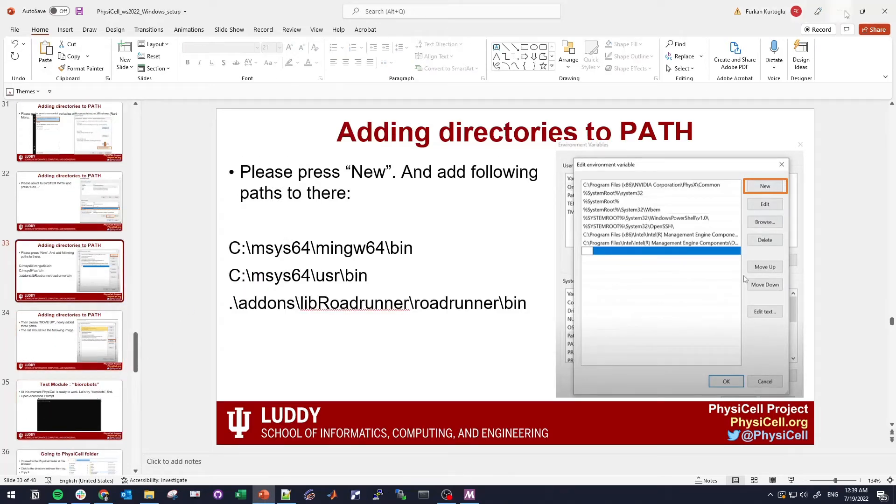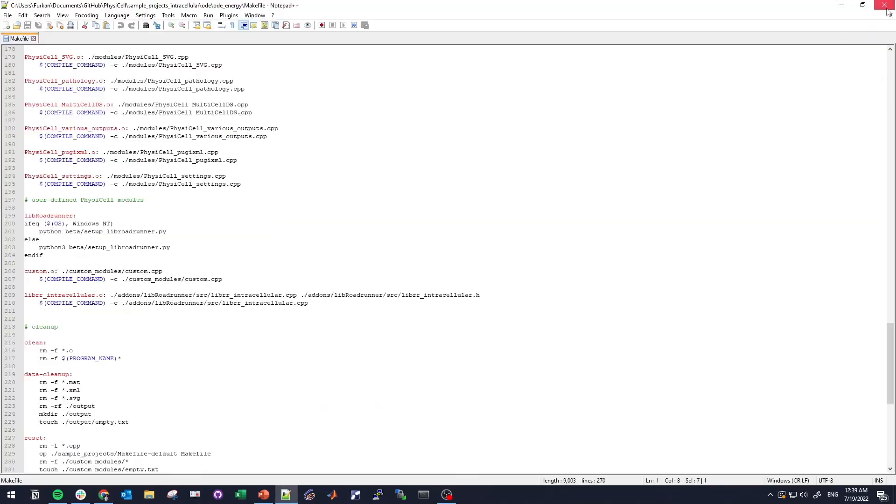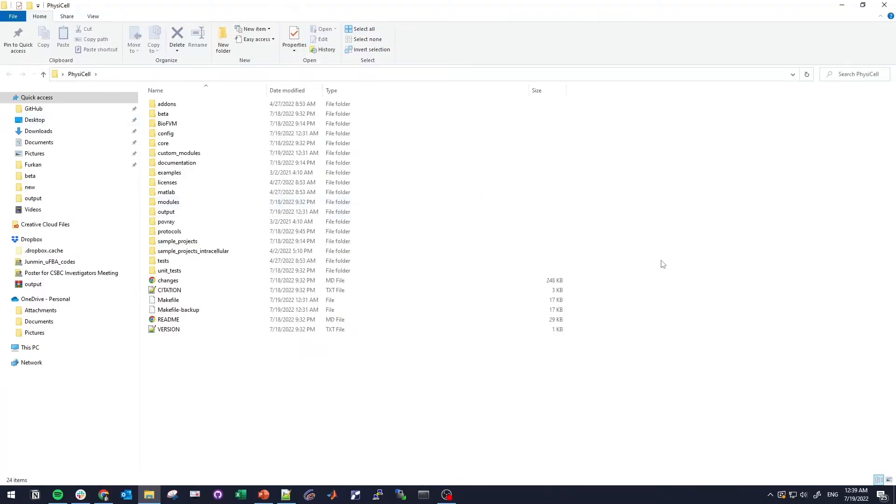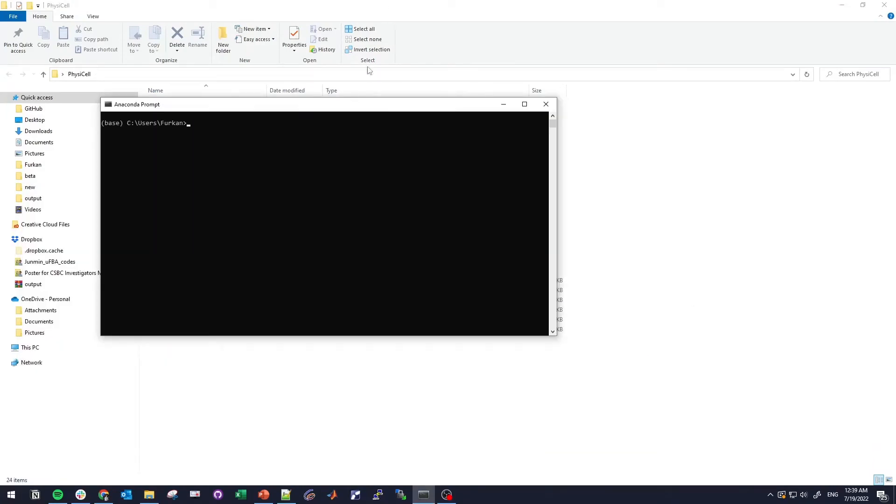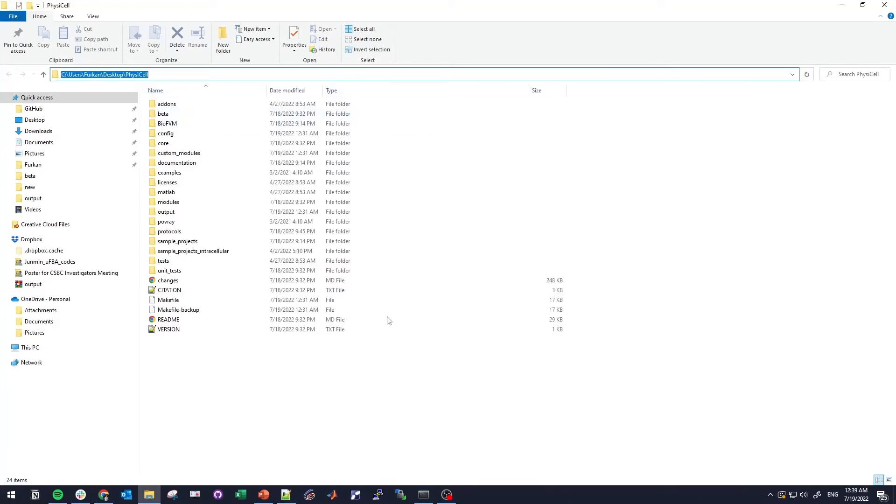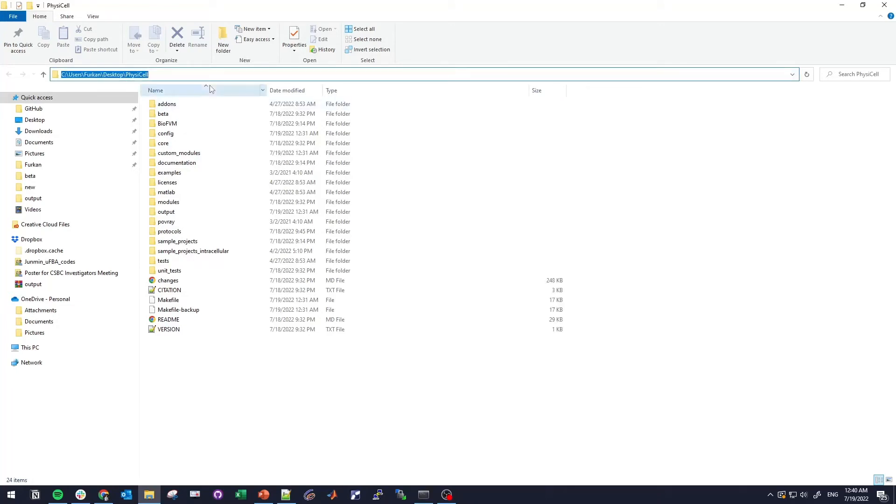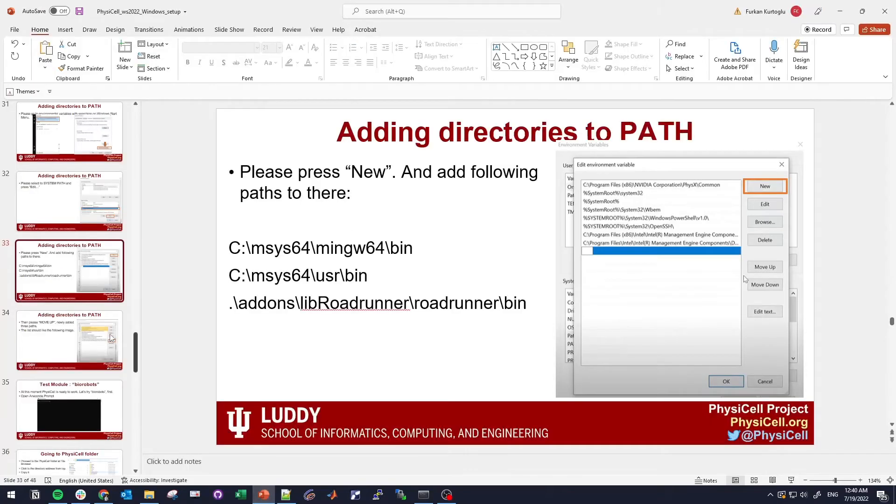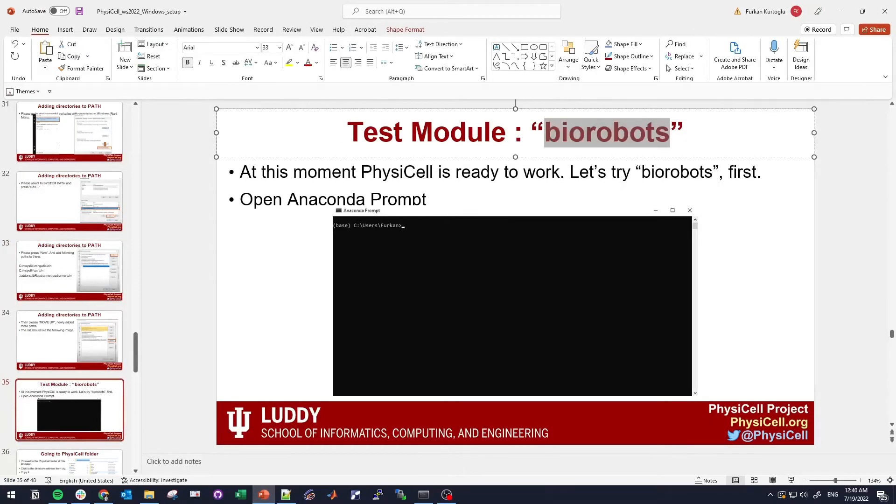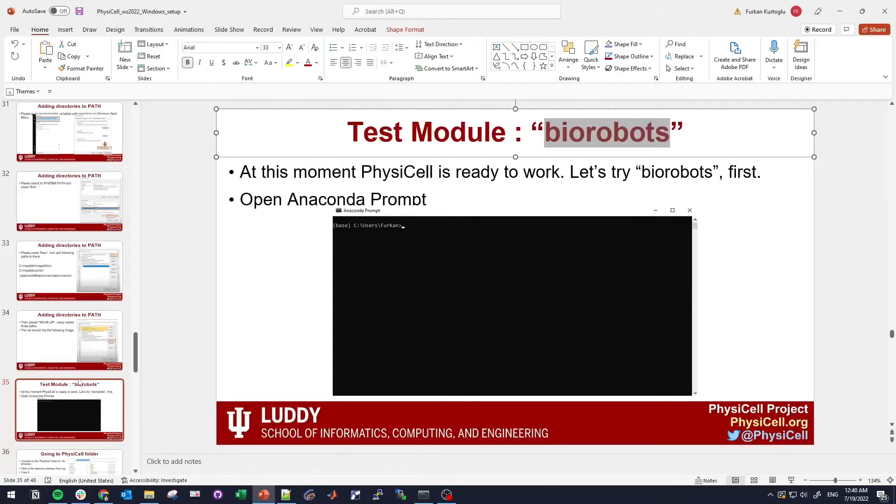Let's go to the PhysiCell that we extracted and let's open a new Anaconda prompt. We will do cd change directory to desktop and to PhysiCell, or you can take the address from here, cd and copying and pasting. PhysiCell is ready to use. In the first one we will use biorobot sample, so you need to do make biorobot-sample.